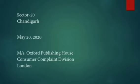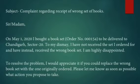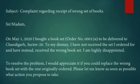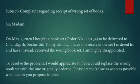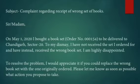The main content will be split into three paragraphs. First, the subject: 'Complaint regarding receipt of wrong set of books.' The subject should be very brief. 'Sir or Madam, on May 1st 2020 I bought a book set, order number, to be delivered to Chandigarh Sector 20. To my dismay I have not received the set I ordered and have instead received the wrong book set. I am highly disappointed.' That is the first paragraph.